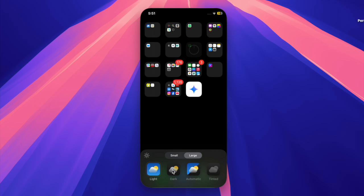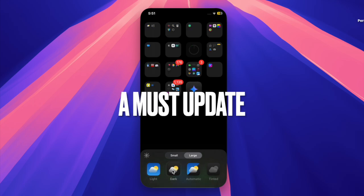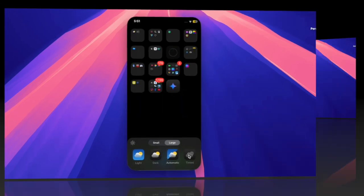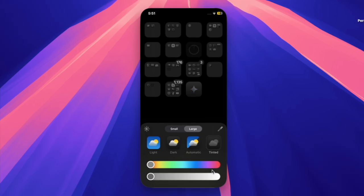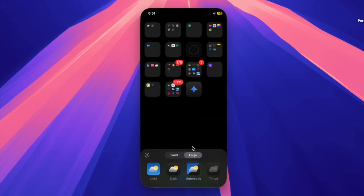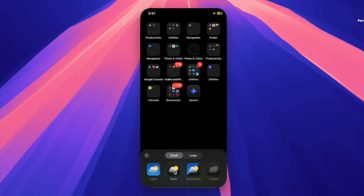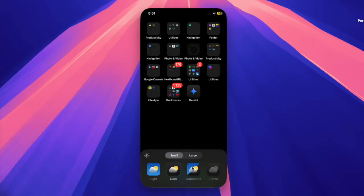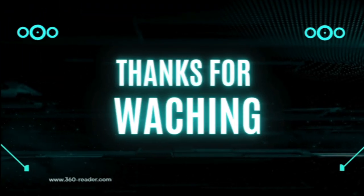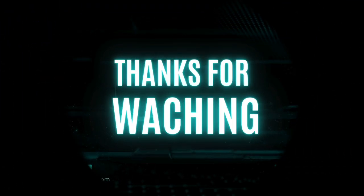These minor updates may not bring new features, but they are important for keeping your iPhone and iPad secure and running smoothly. So make sure to install the update through the Settings app if you haven't already. And thanks for tuning in, don't forget to like, subscribe, and stay connected for more Apple news and updates.